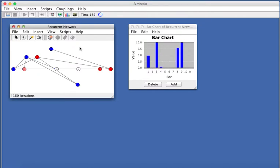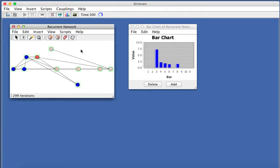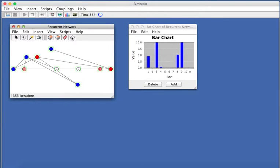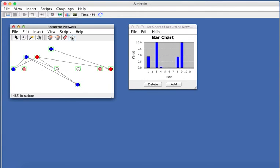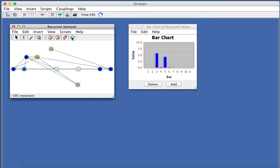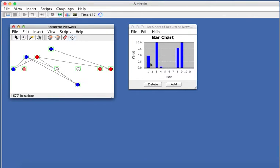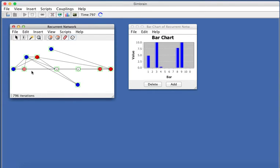Then you could press here inside the network window and press the N button to select all neurons, and the R button to randomize them. You could also press this randomize button on the toolbar, and you could just get a feel for what this network's dynamics are like. It looks like this network tends to settle into this fixed-point attractor where these four neurons are active.